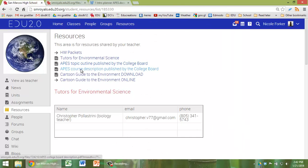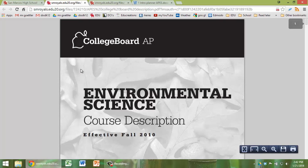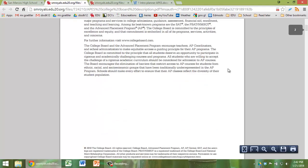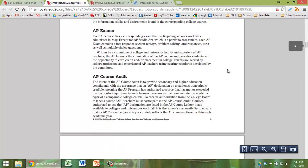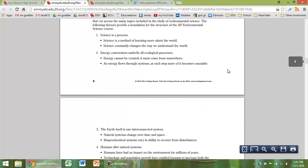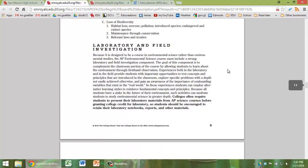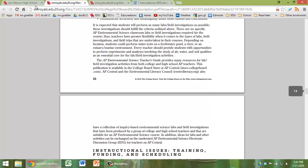We also have a course description published by the College Board who created the curriculum. And so it's pretty extensive, but if you ever want to see a breakdown of some details about the class, this is a good place to go.